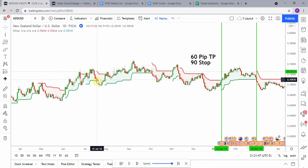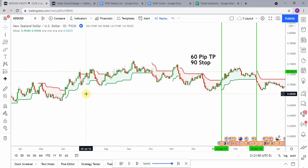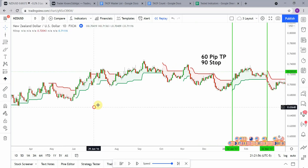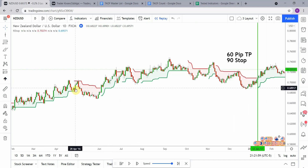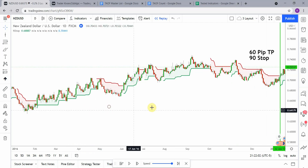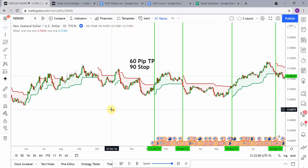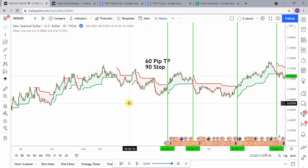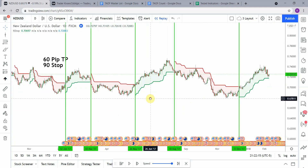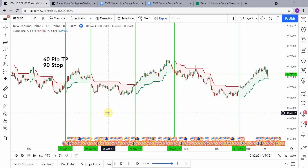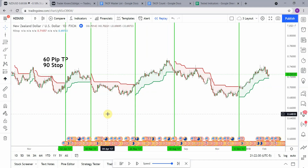It looks like we would have picked up a winner there, then gotten stopped out on a small pullback. If we were to modify the stops on this a little bit, this indicator would be a really decent one — though it would definitely have to be tested across other pairs and maybe other time frames. Overall this indicator is super solid, did really really well. I'm surprised at how well it did, so this one is obviously going to go on the yes list and we'll move on to the next indicator.